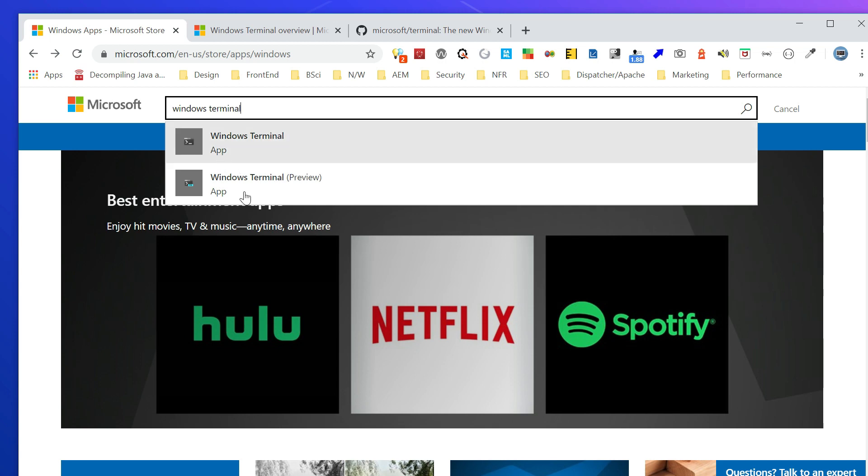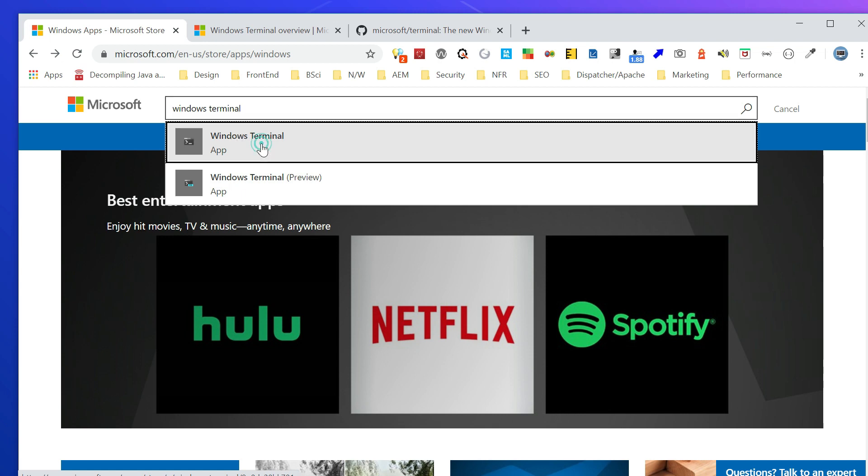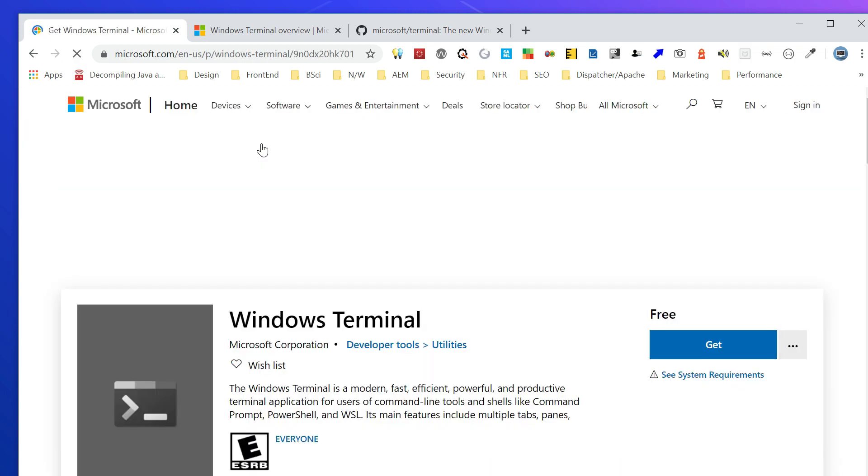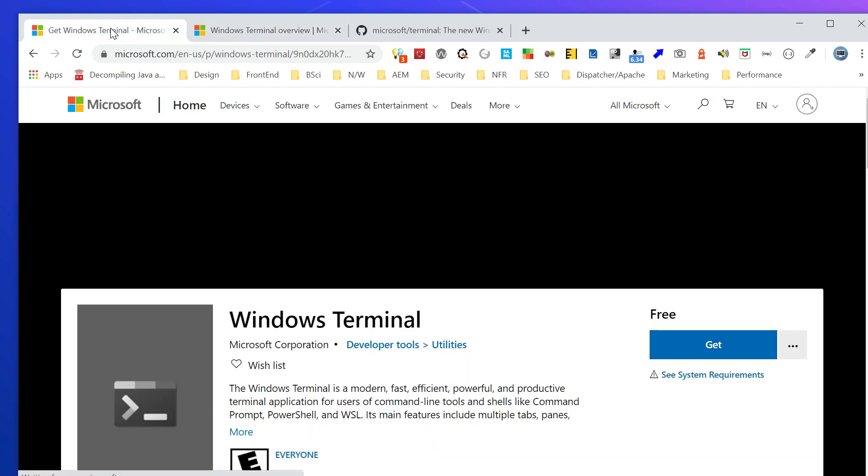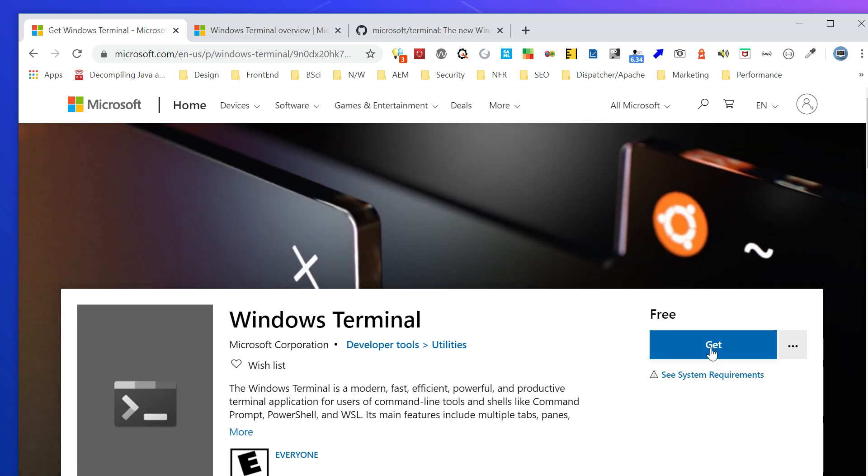You can see the app and preview. The preview is for testing, and this is the live one. You can select that one. Also, the documentation you can find at this link. All the details are available here. Now let me configure this into my system.